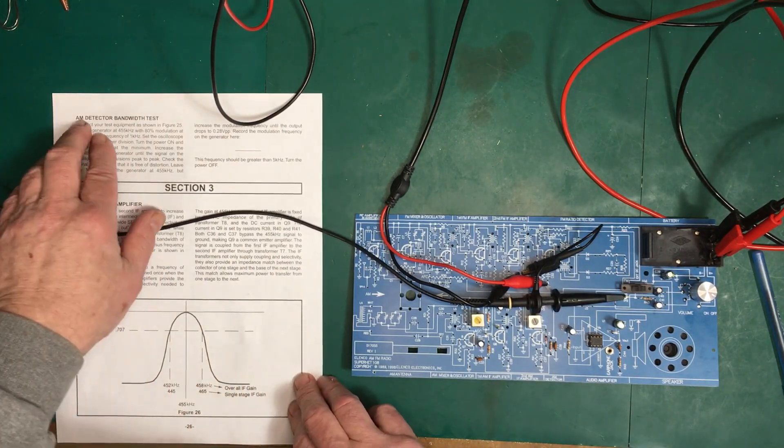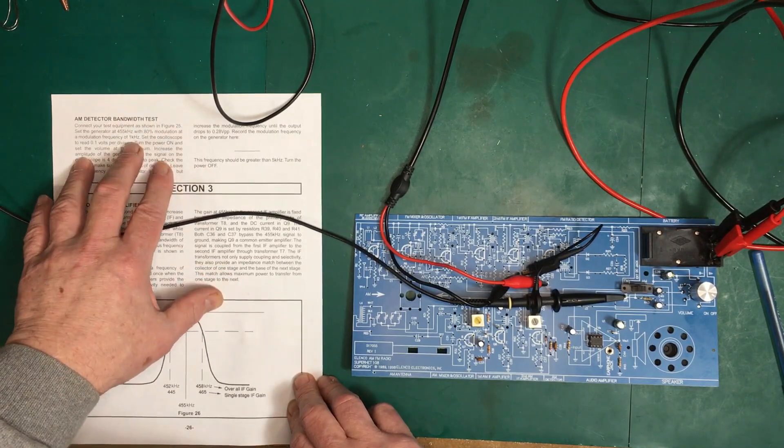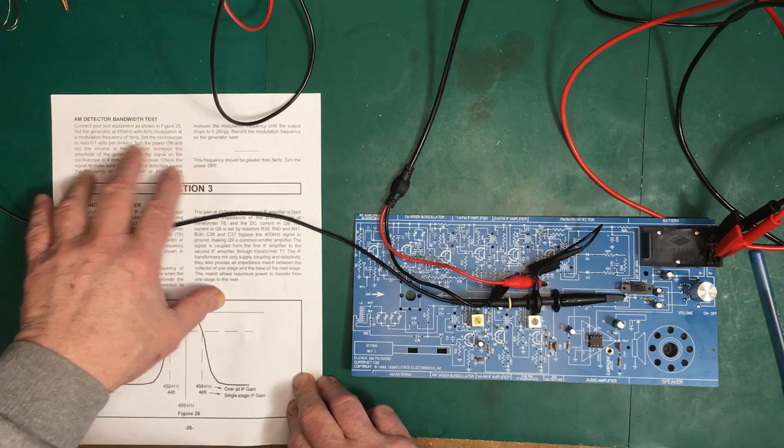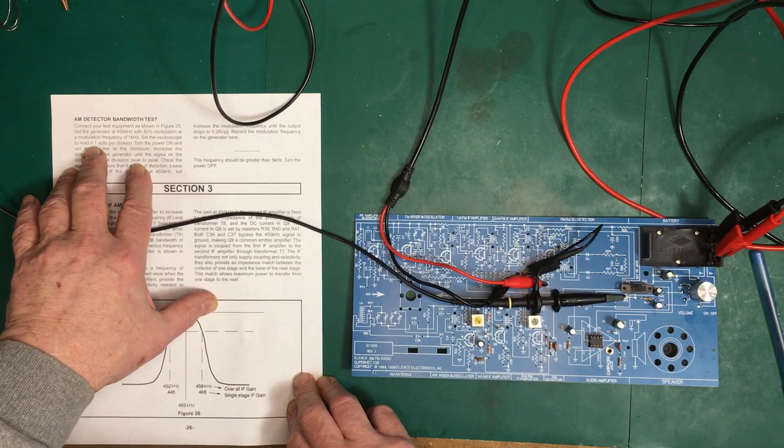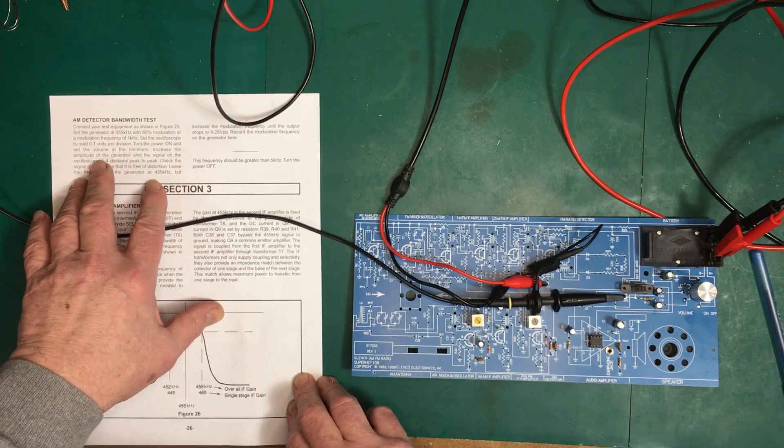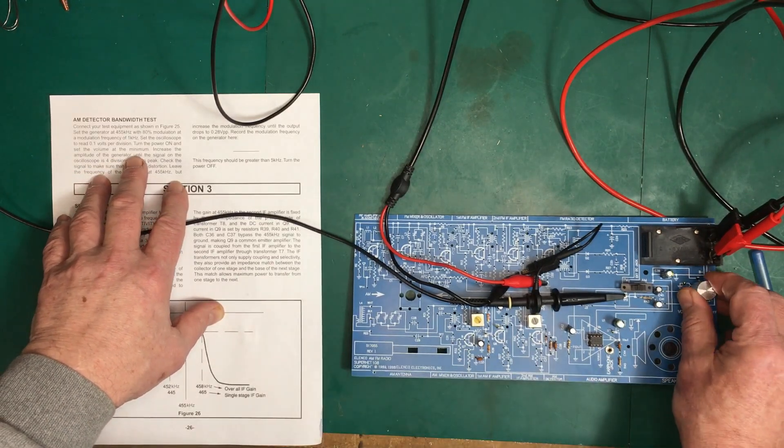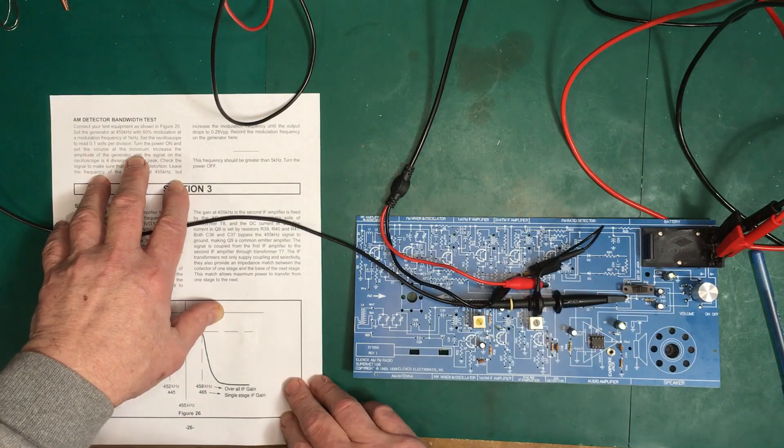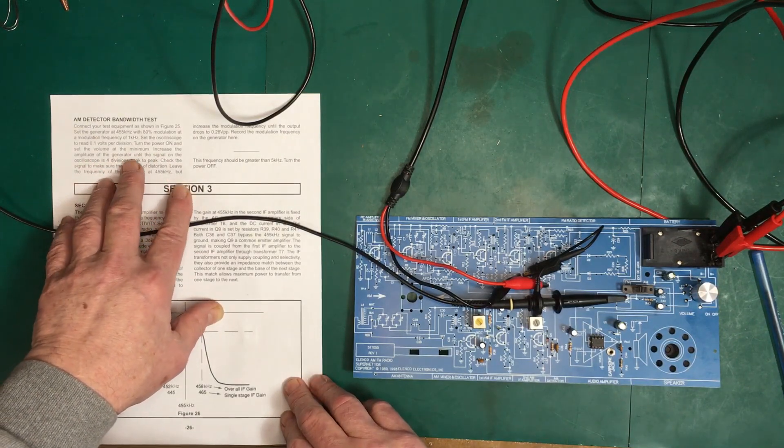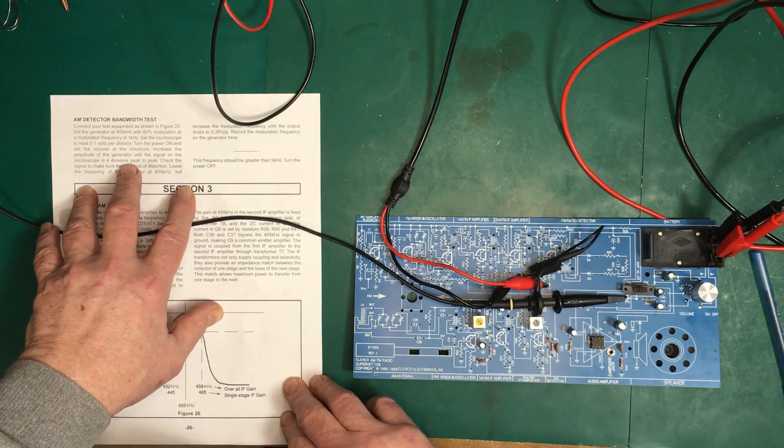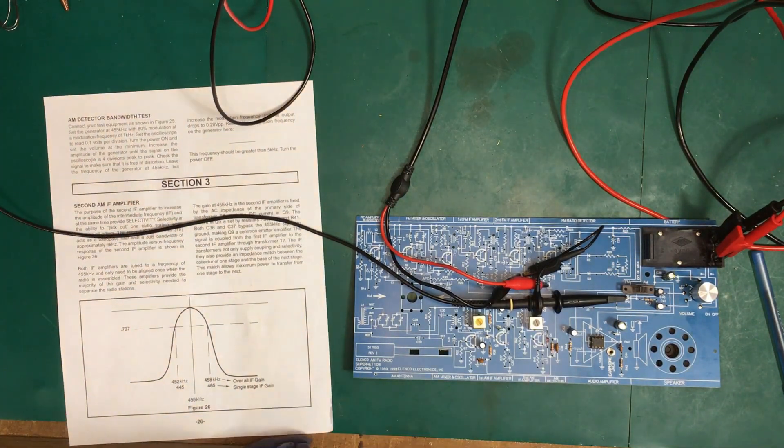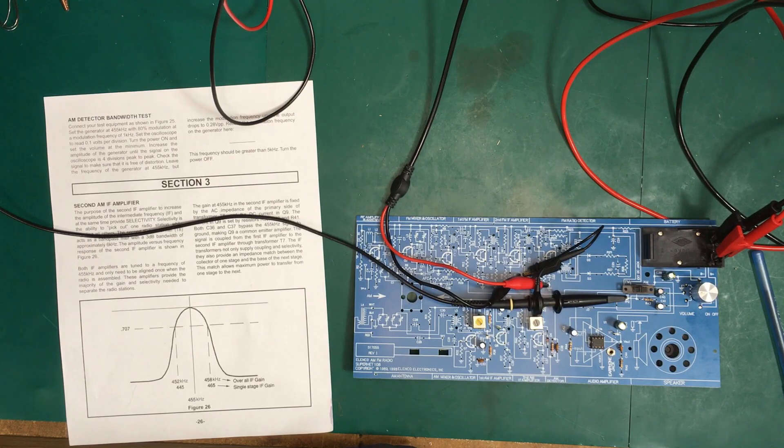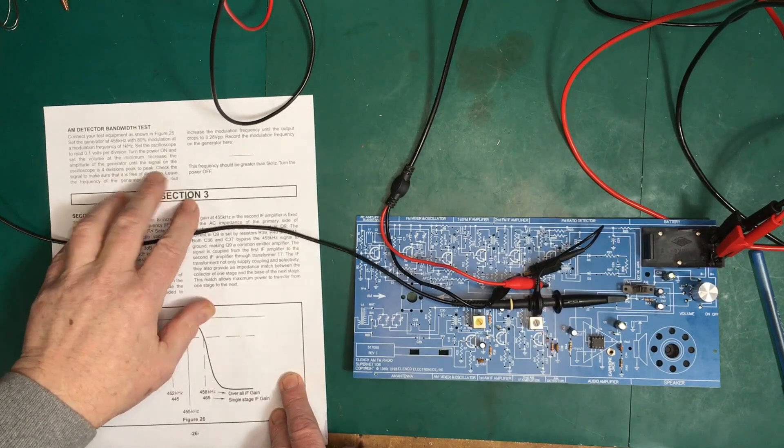For this test, the AM detector bandwidth test, we connect up everything as we had previously. This time they do tell us to set the oscilloscope to 100 millivolts per division. Turn the power on, set the volume at minimum, and increase the output through the generator until the signal on the oscilloscope is four divisions peak to peak.